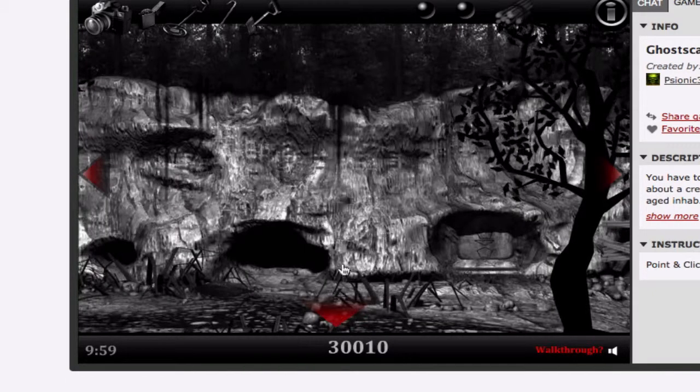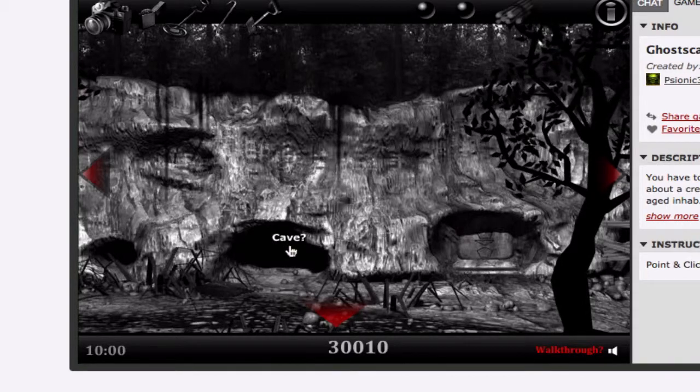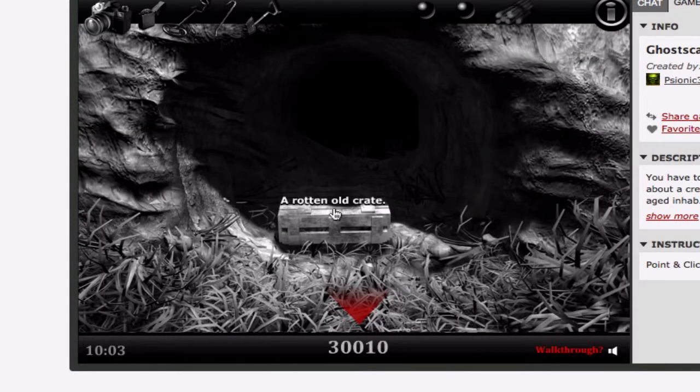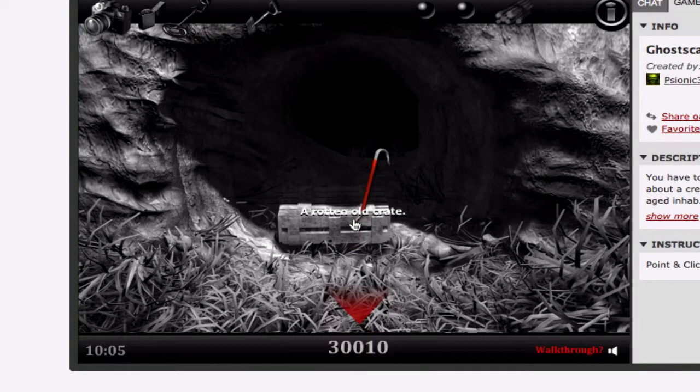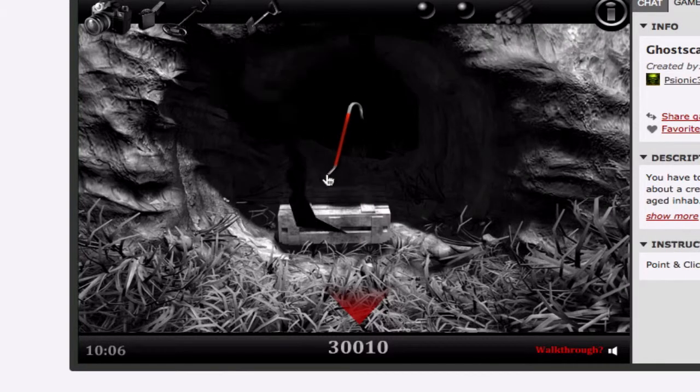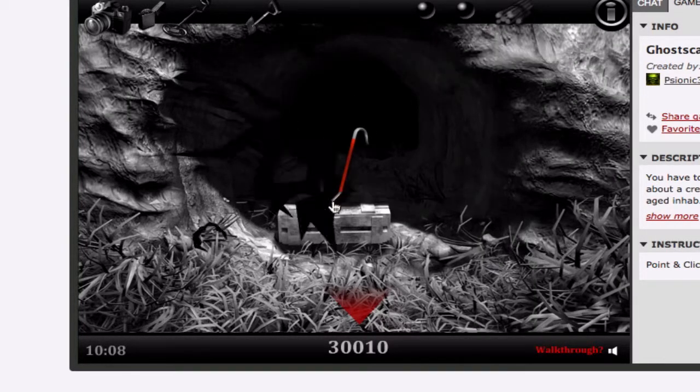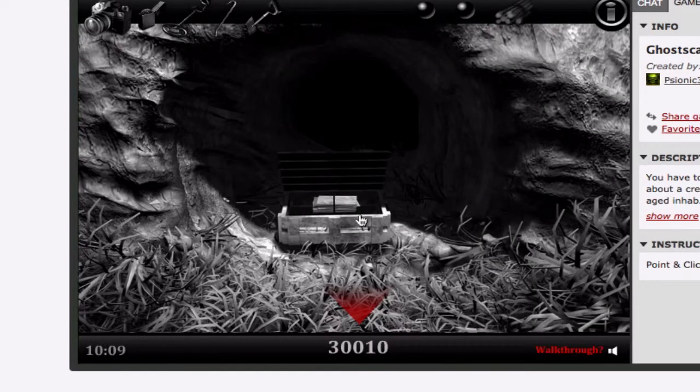Okay. A cave. An old Russian crate. BATS! What the hell?